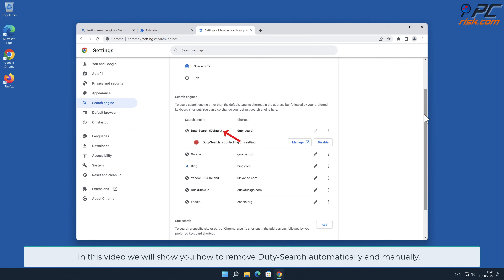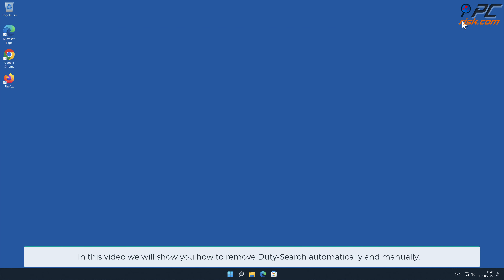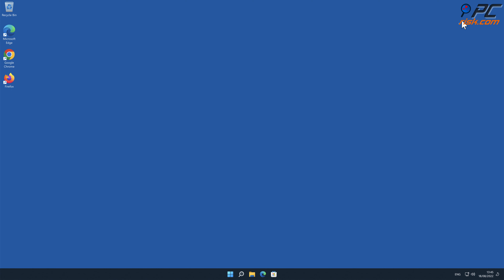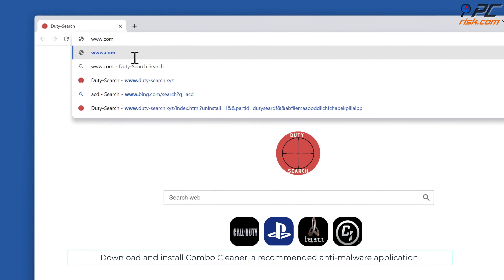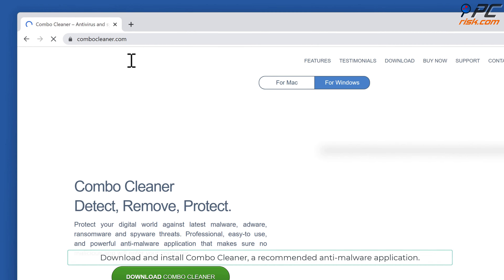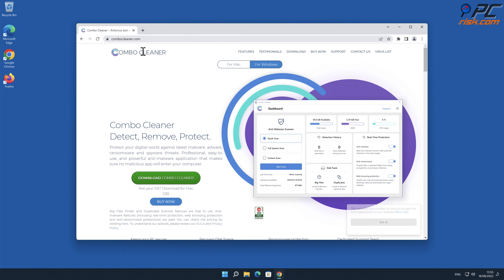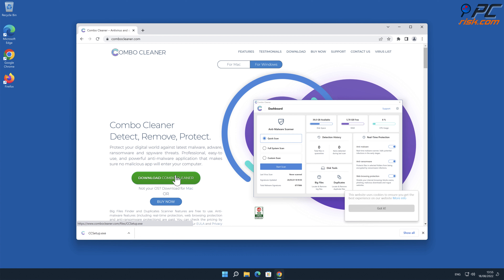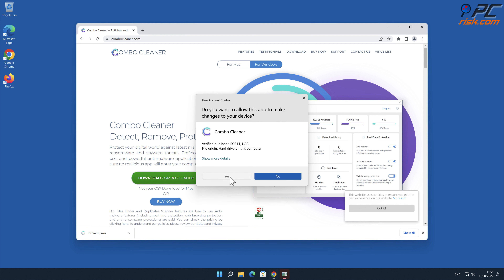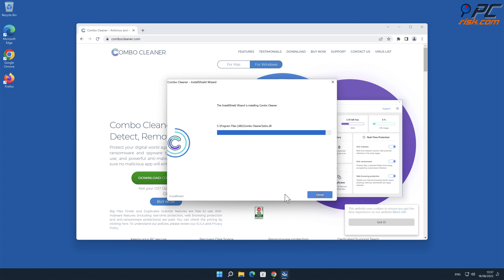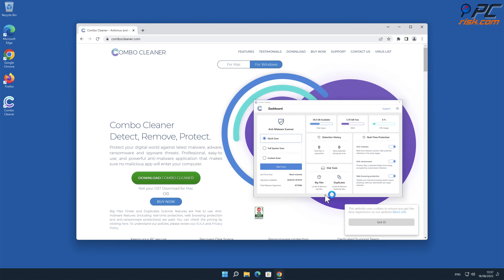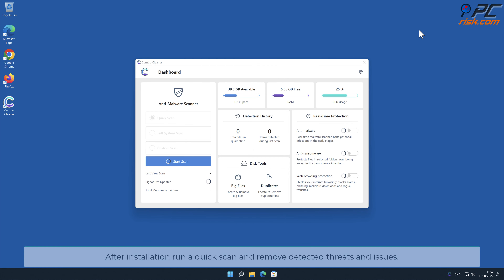In this video we will show you how to remove Duty-Search automatically and manually. For automatic removal, download and install Combo Cleaner, our recommended anti-malware application. After installation, run a quick scan and remove detected threats and issues.